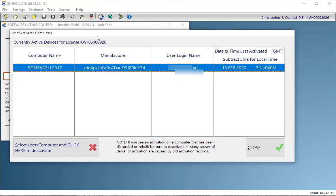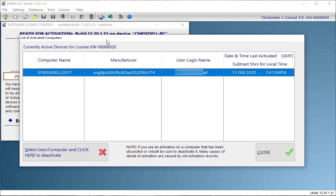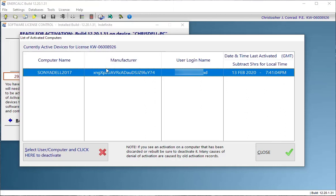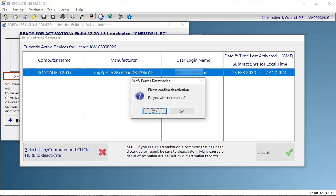It contacts the server, builds a list of the computers that are currently activated. In this case, it's just one. I recognize it so it's not a cause for alarm. It's just my computer at the office. And now all I have to do is select the computer that I want to deactivate and then click this button.